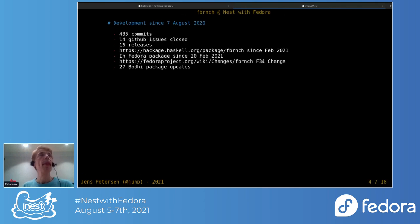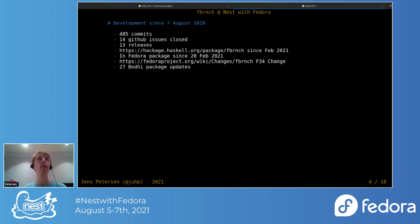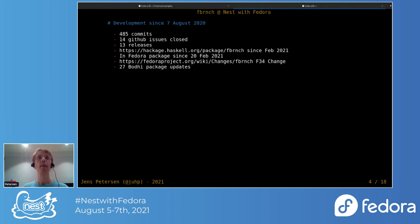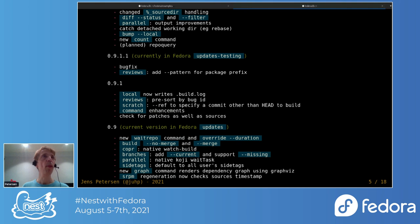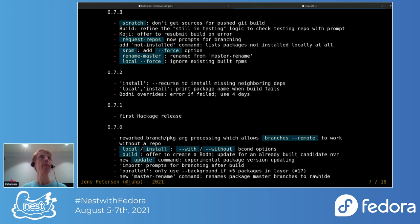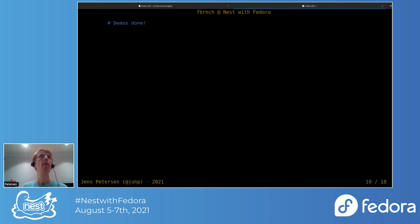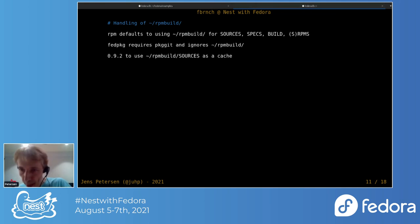Just a few highlights from since last year. 485 commits upstream, closed 14 github issues, there were 13 releases. Package was officially released in February and also packaged in Fedora in February too. There was a Fedora 34 change and I think it's been on 27 Fedora updates in total so far. I was going to talk more about features but I think I'll probably skip all these. You can go and look at the change log on github if you want to.